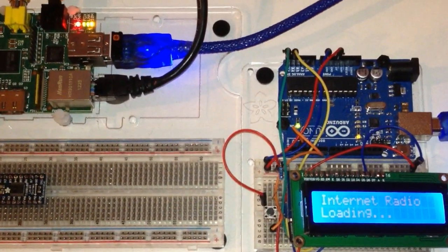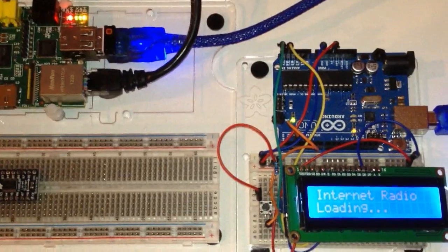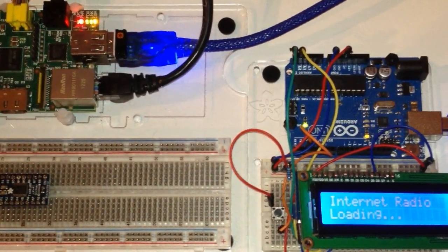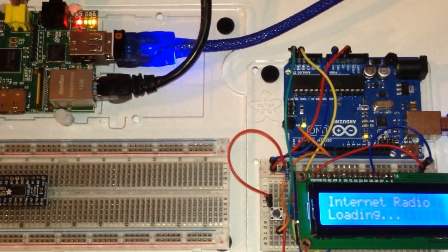All right, everybody. This is Kyle from MeisterVision, showing you the work on my latest project, Internet Radio.